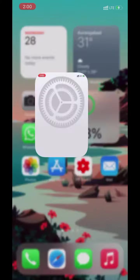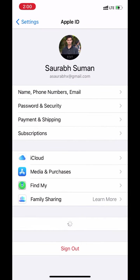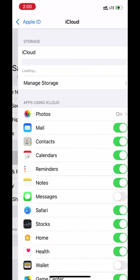First open settings. Go to your profile. Click on iCloud.